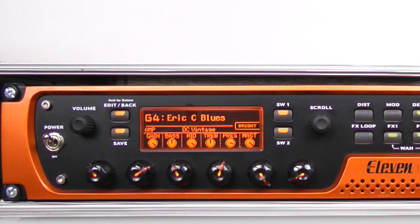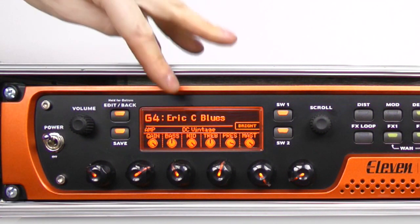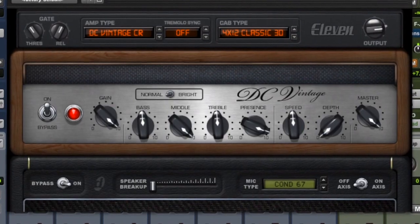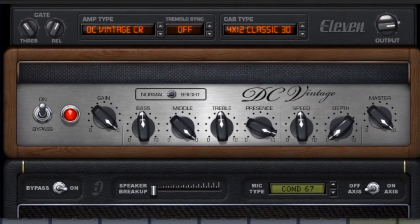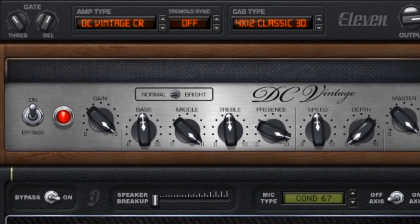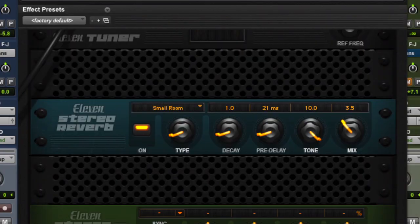Now in reproducing that, I haven't used the Soldano Lead 100 head. I've gone for DC Vintage and I've cranked the gain all the way up, so you can see I'm not using a distortion pedal as such.